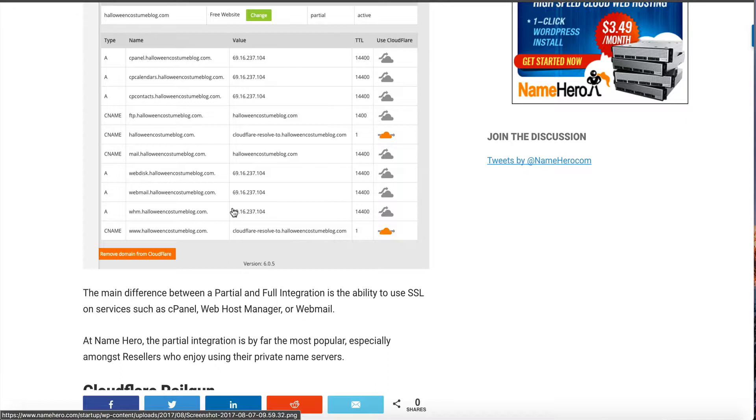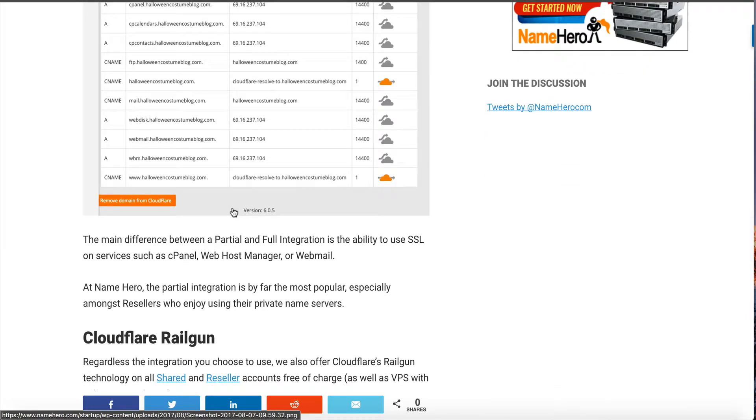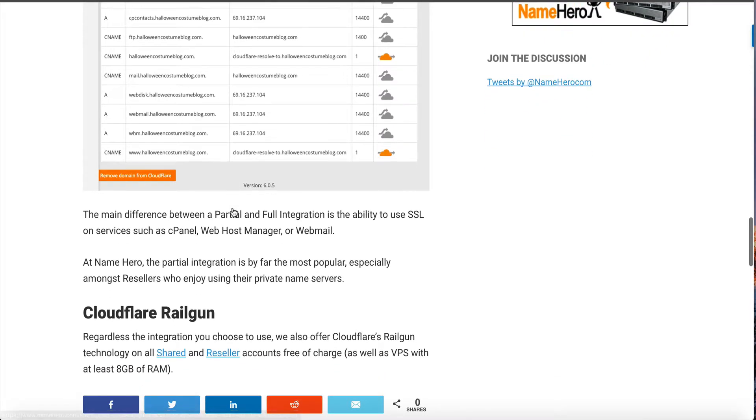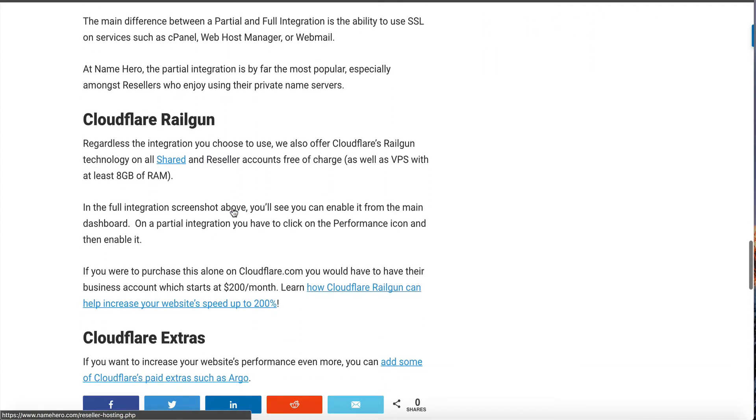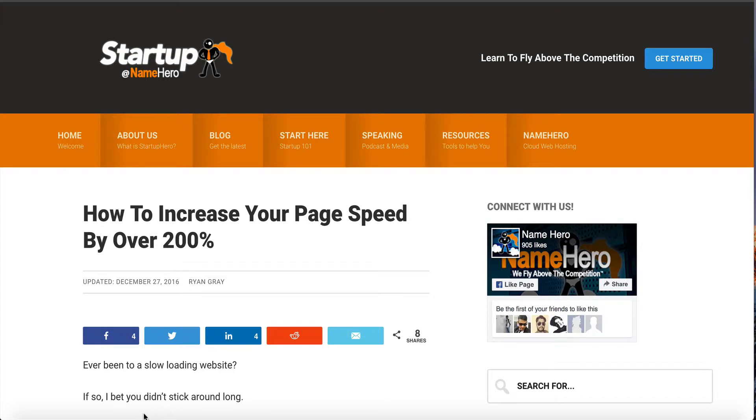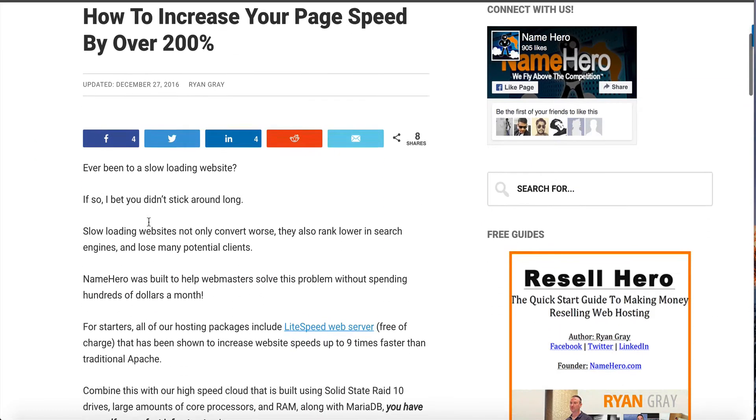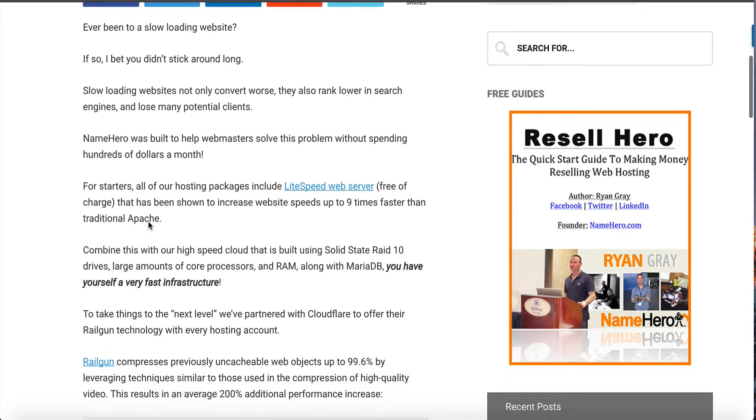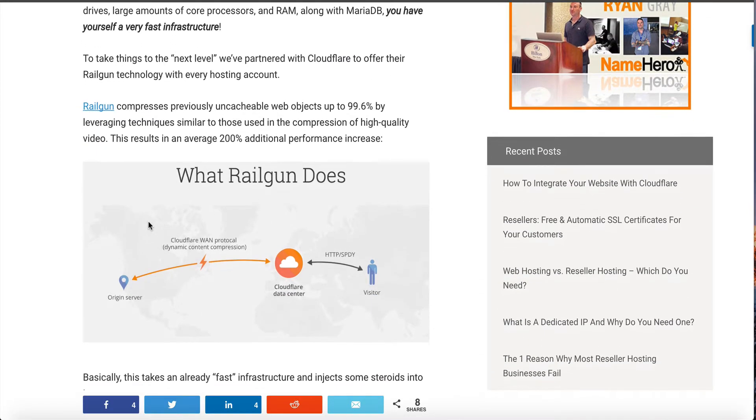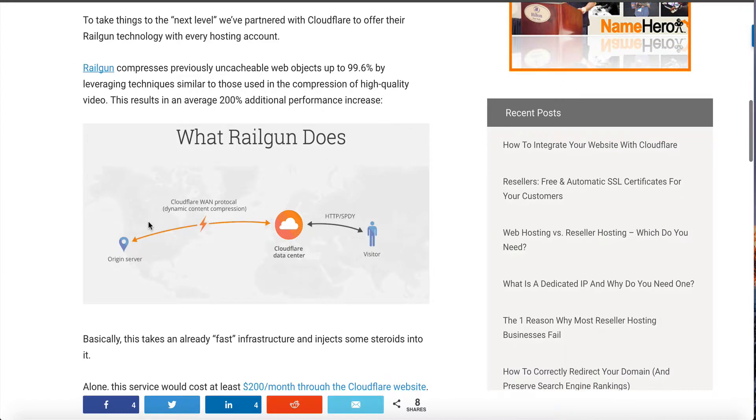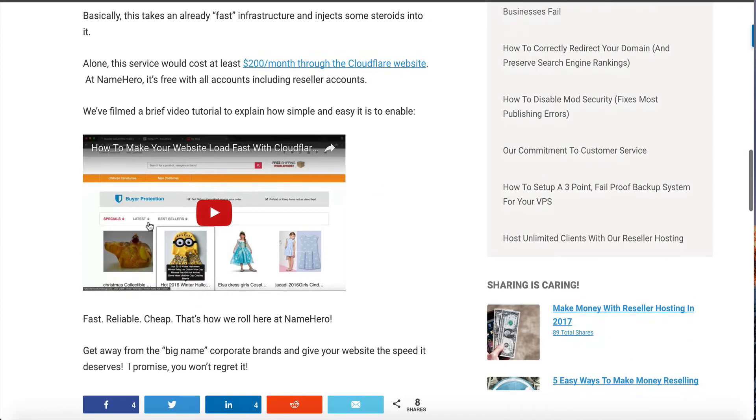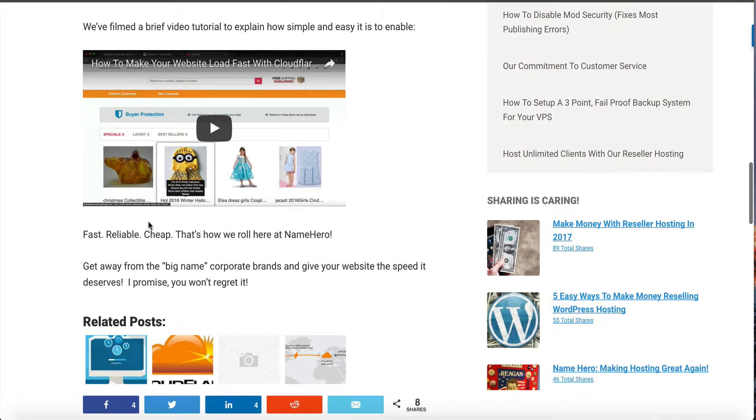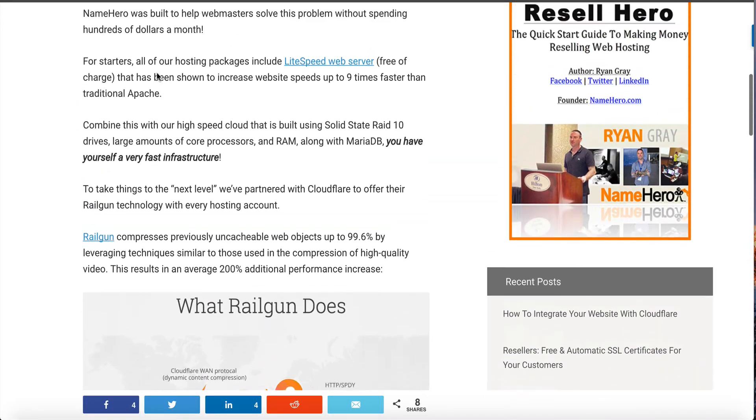Now one of the big features that we have here at NameHero from Cloudflare is the railgun. The railgun is a separate piece of technology that requires configuration on our end. I typed a blog post up, it's been quite some time ago last December, on how to increase your page speed by over 200 percent. In this blog post I talk about how railgun works and how exactly it helps speed up your website. I'm not going to spend too much time talking about that because I do have videos on it in this blog post.